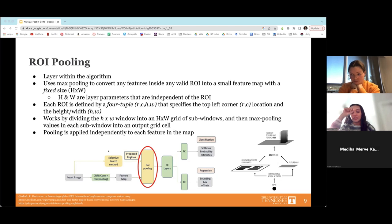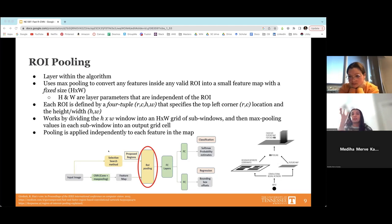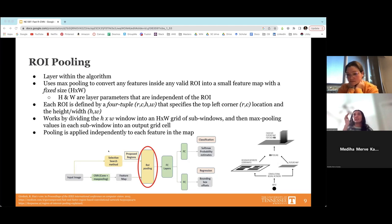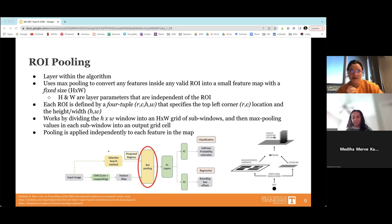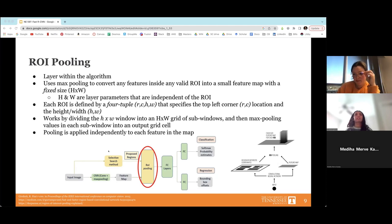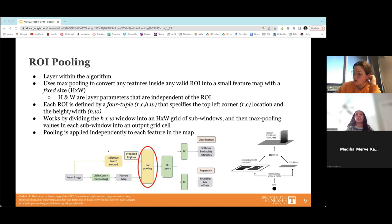The instructor asks whether selective search makes proposals based on edges, color, or other criteria — referencing the watershed technique common in papers. The student responds that from the papers they read, it seemed to look at edges of things first, then specify further as it progresses through the algorithm. The instructor confirms: it comes from edges, but can also group by color or texture, choosing a criterion to determine that something is a different object.